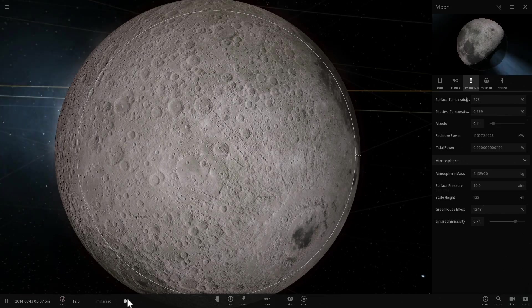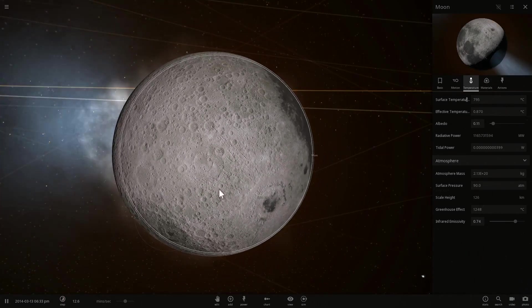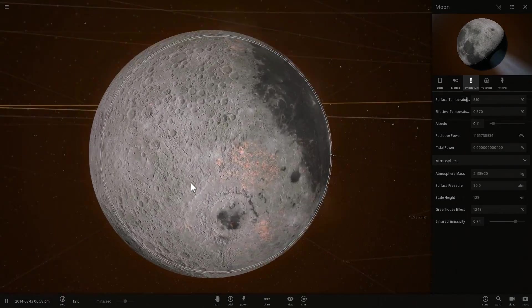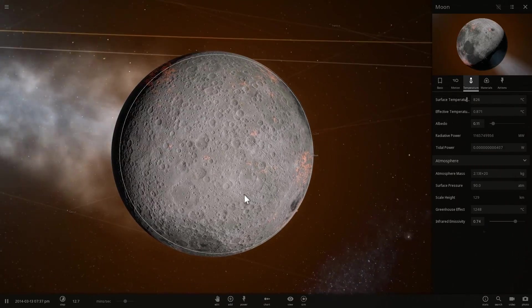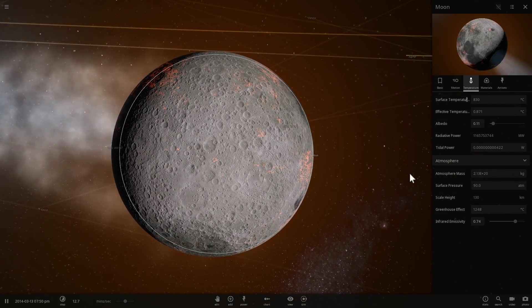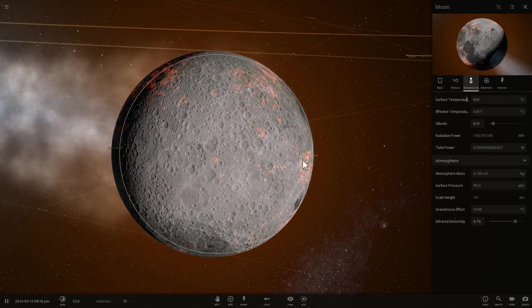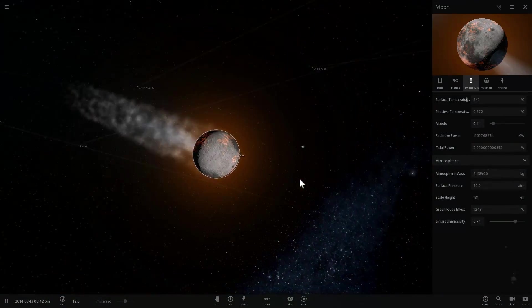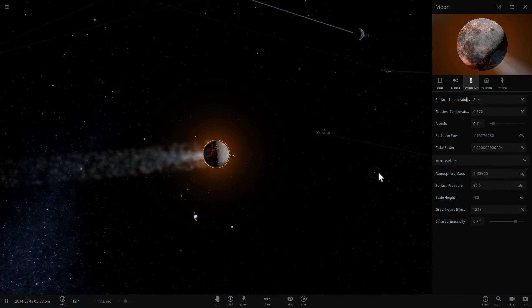If we wait long enough it's going to start acquiring these really cool features on the surface. There you go. So this is a good start. Now it's actually losing a lot of this atmosphere because it's basically evaporating and creating this almost like a comet-like object.